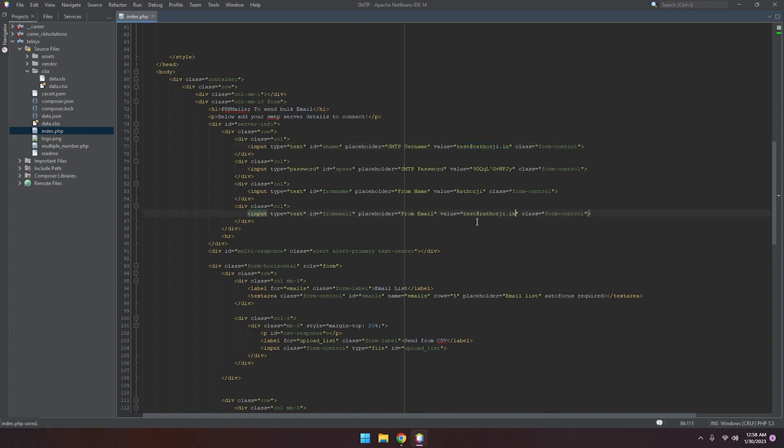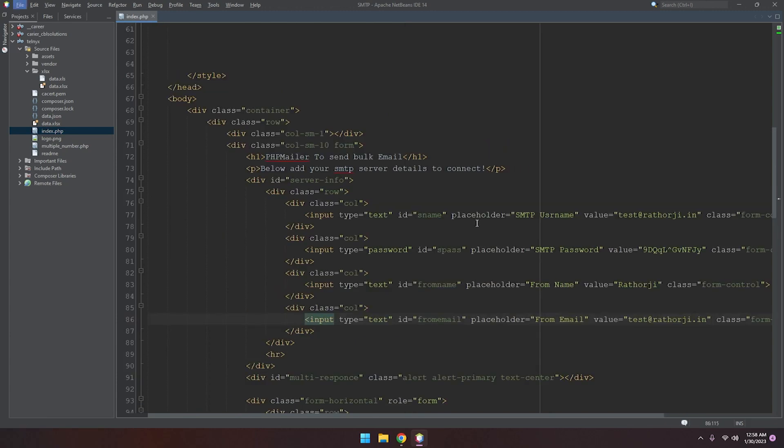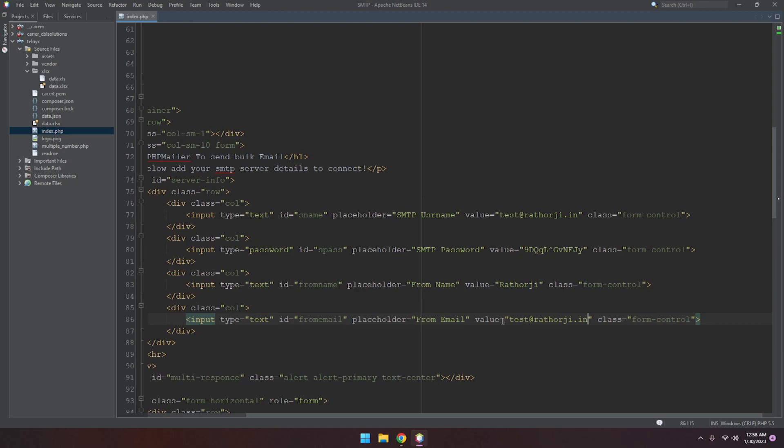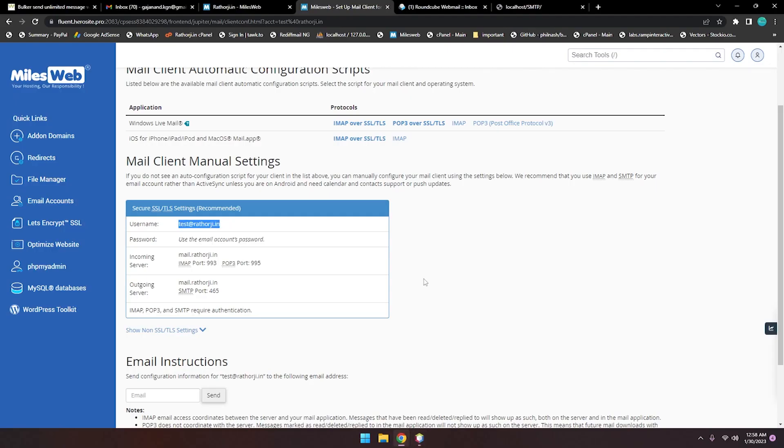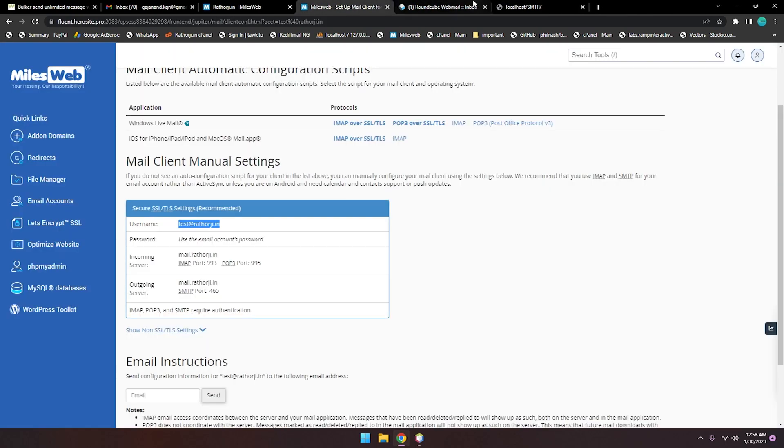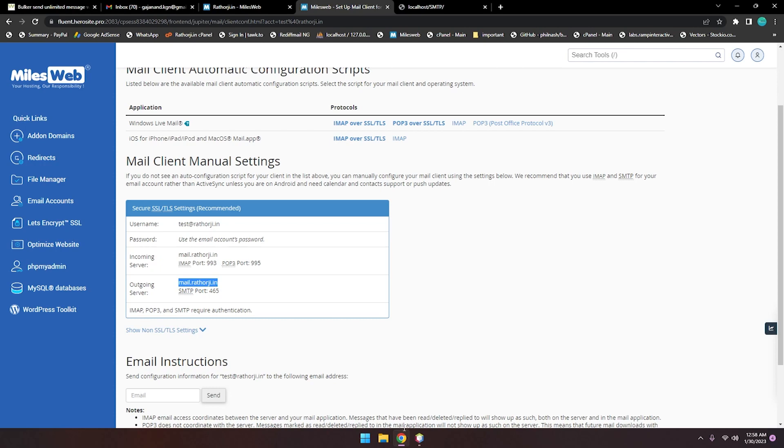Let me just zoom in so you can see clearly. Ctrl+S to save. Let's refresh the page. You will see our SMTP has been added. Let me just close this one. Here are also outgoing messages, outgoing server, that is mail.rathorji.in. Let's copy this.